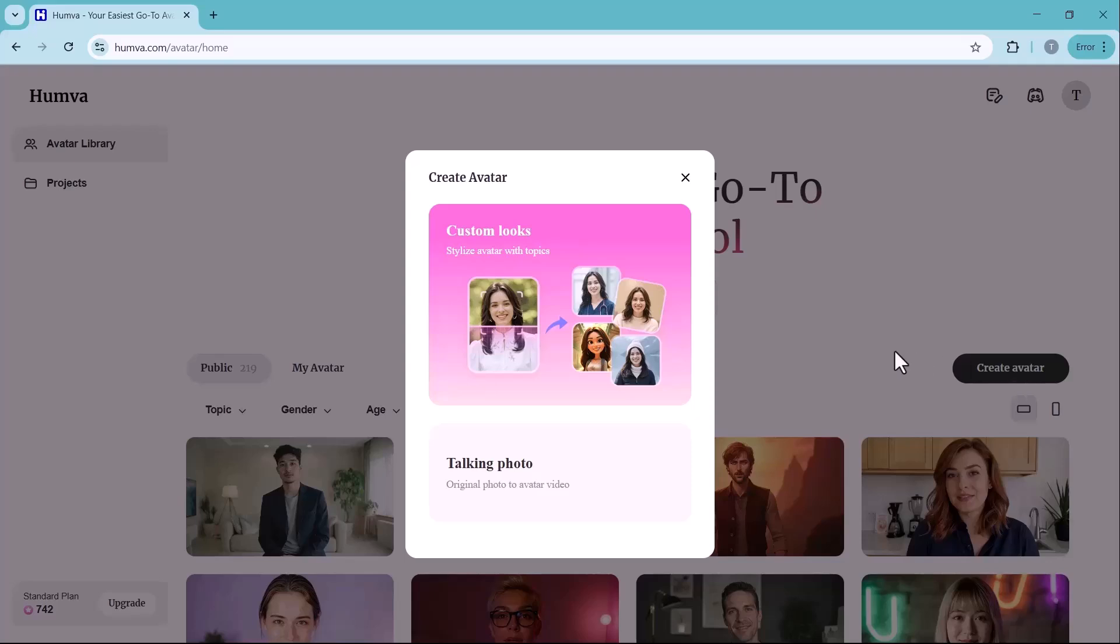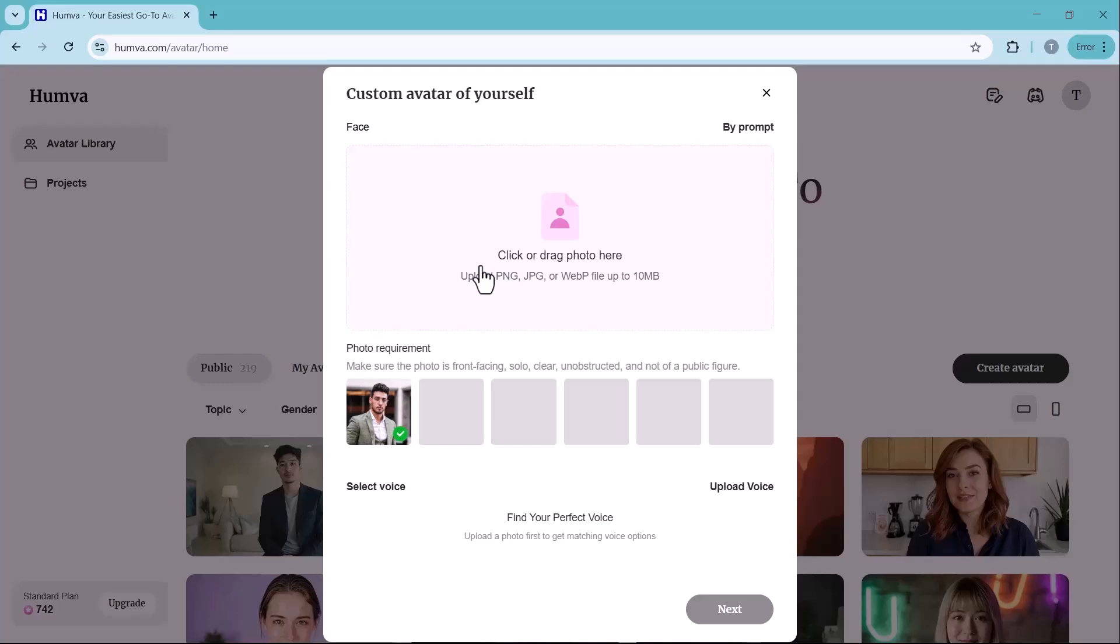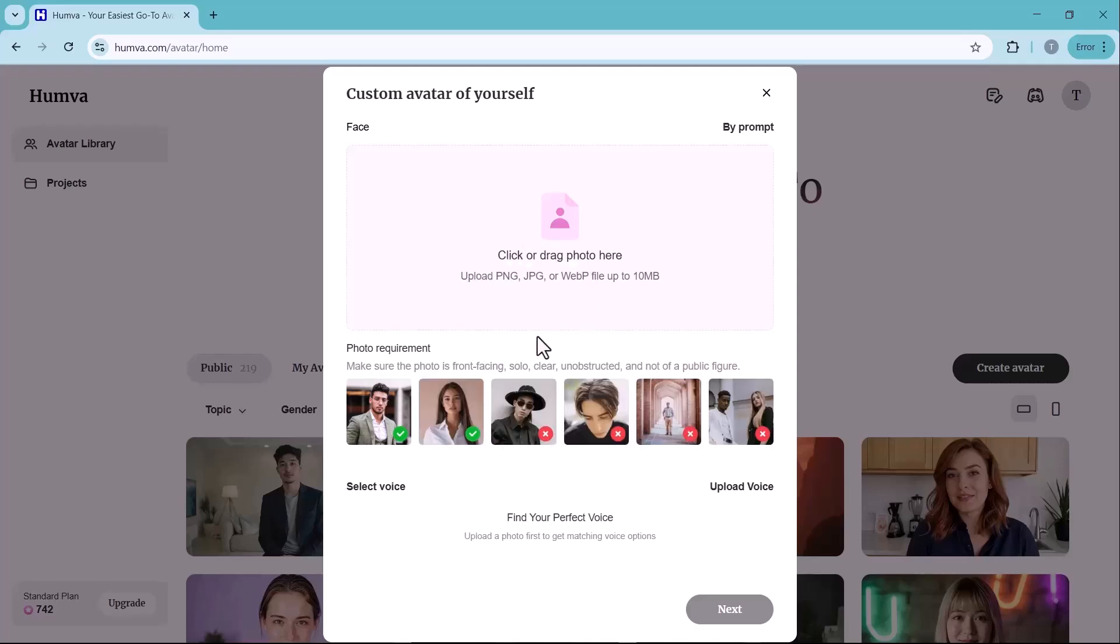To generate your AI avatar, click on the create avatar button. You will be prompted to upload an image of yourself. When selecting an image, keep these requirements in mind.